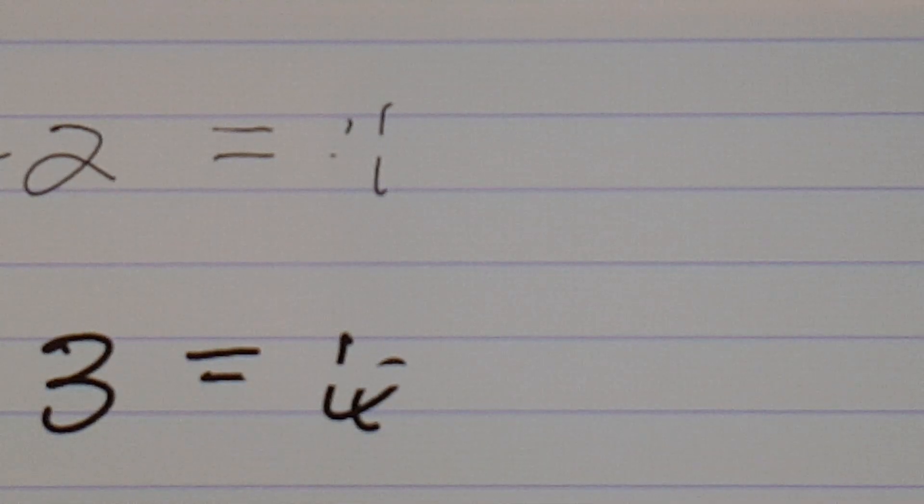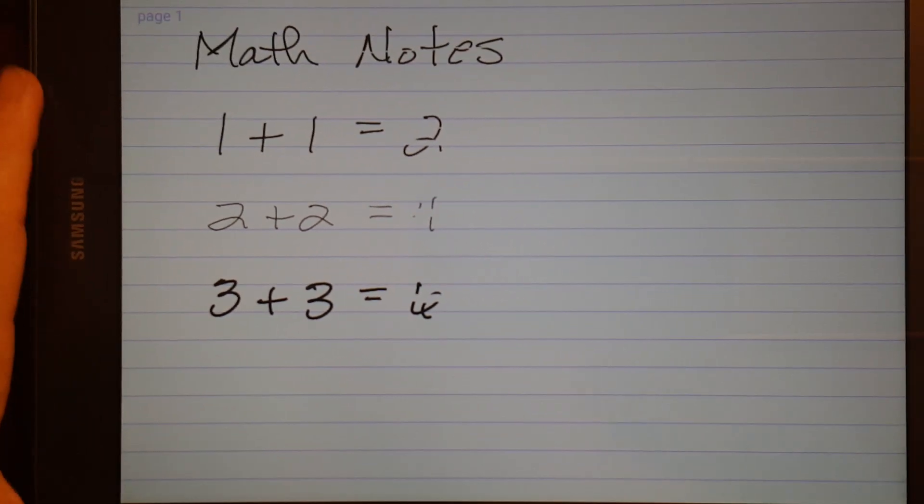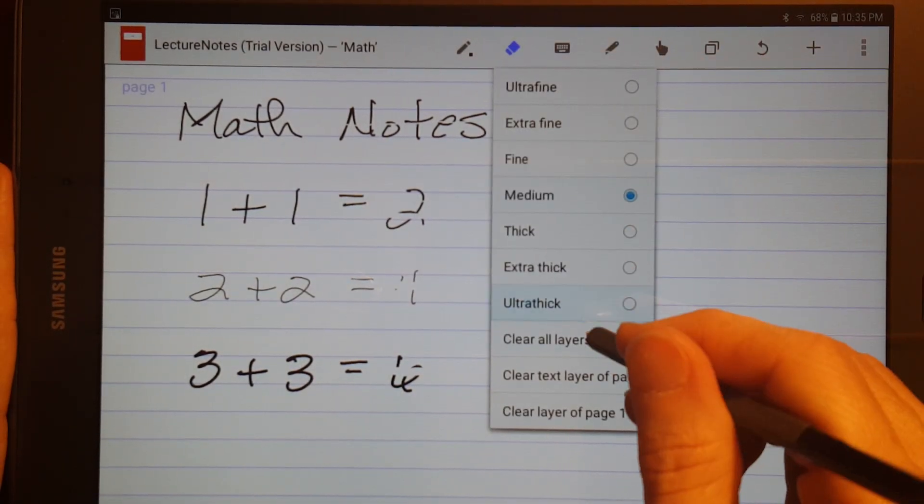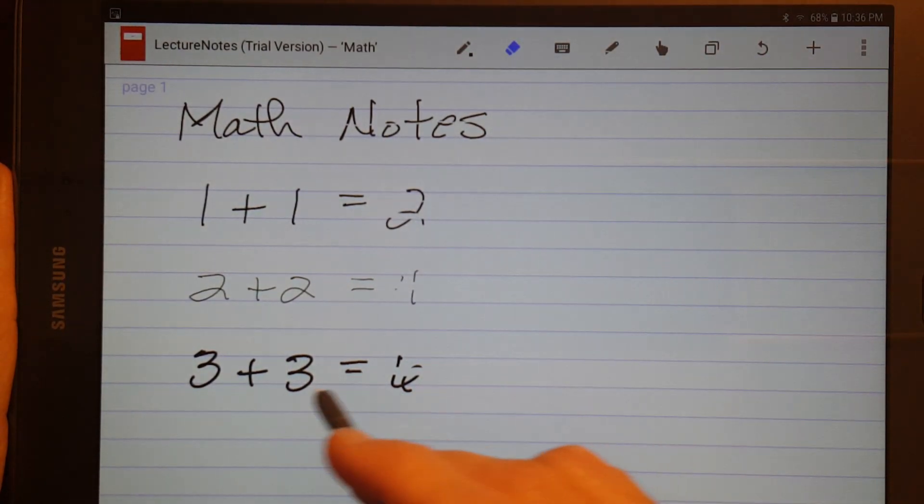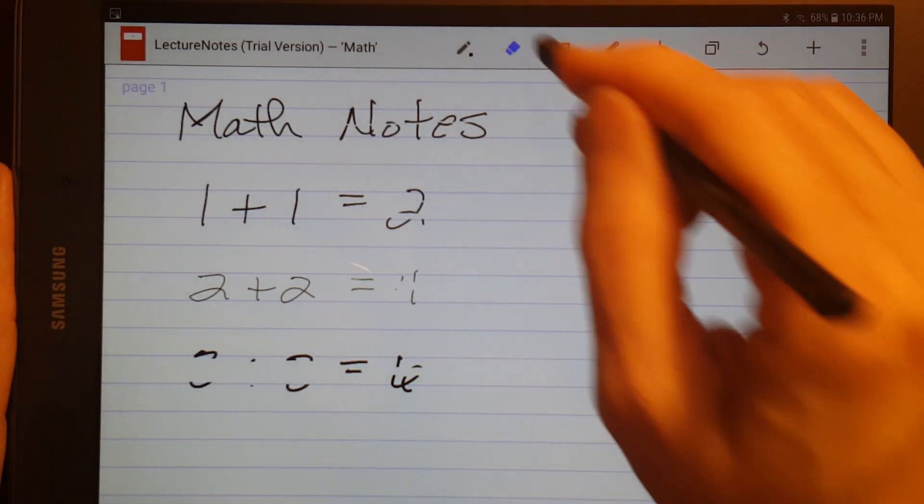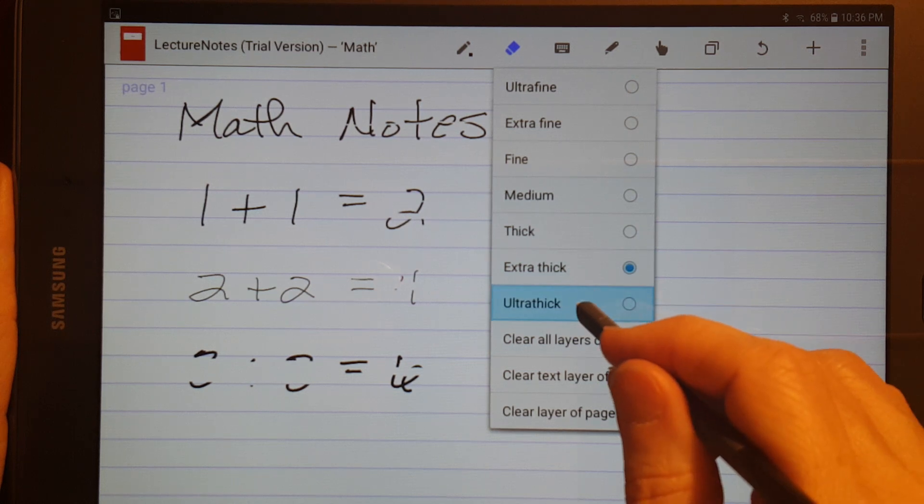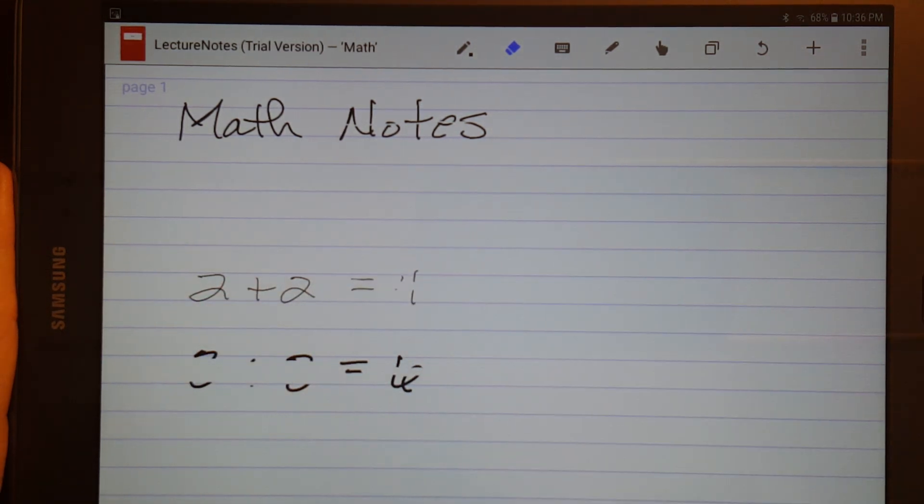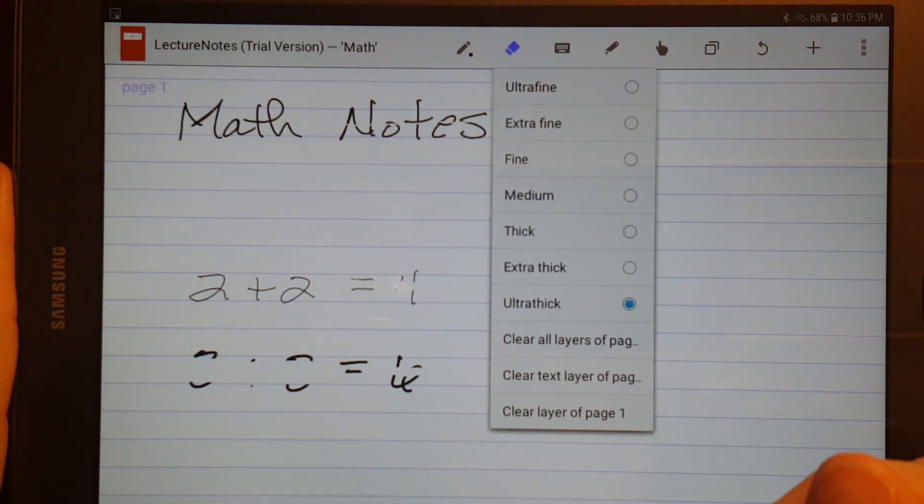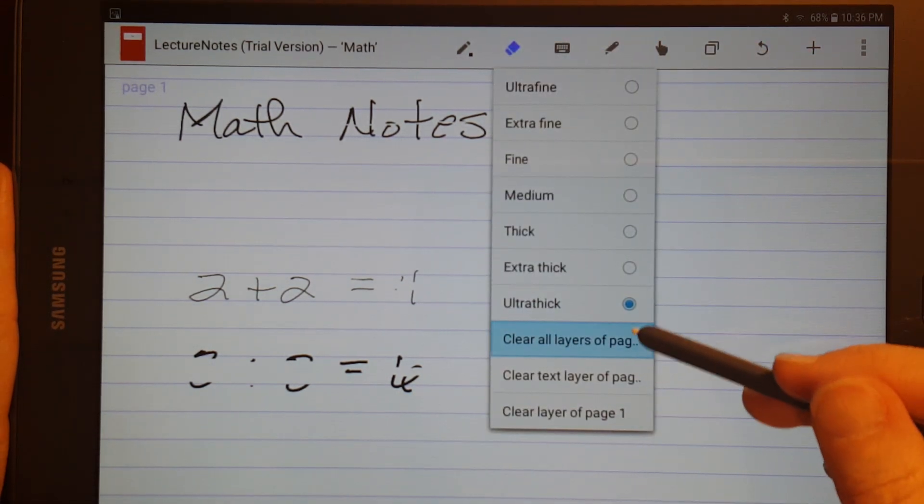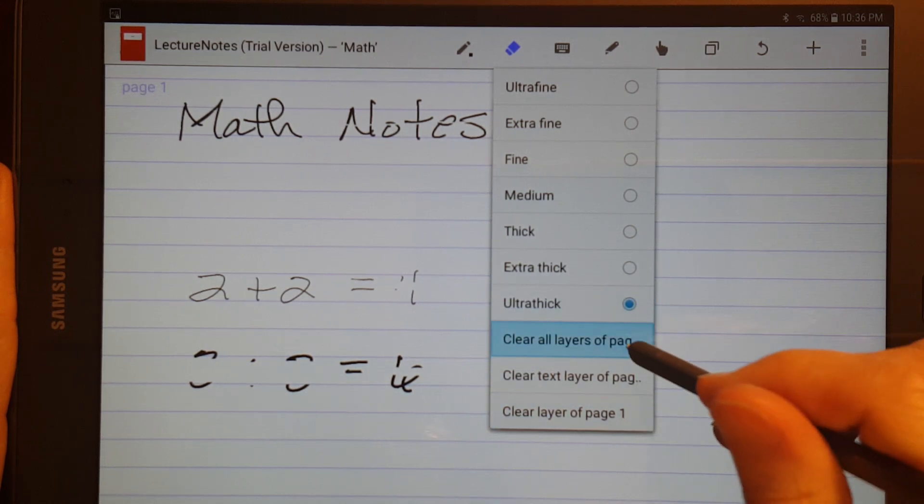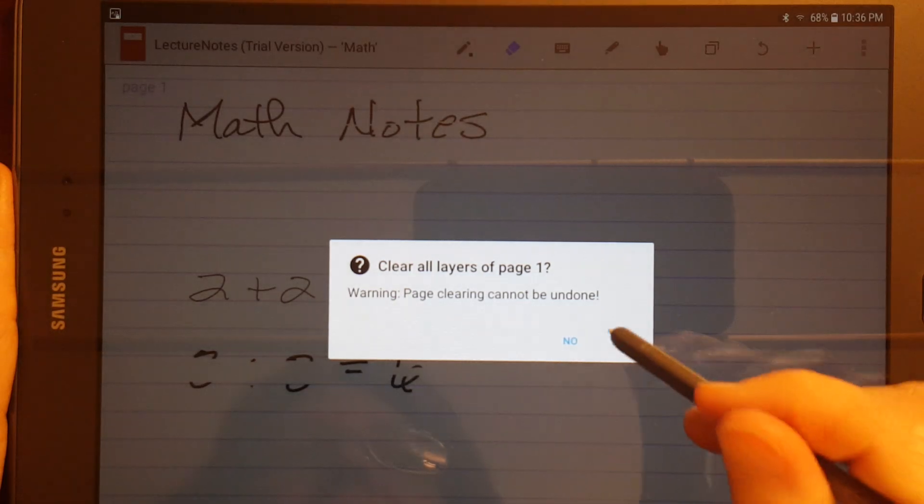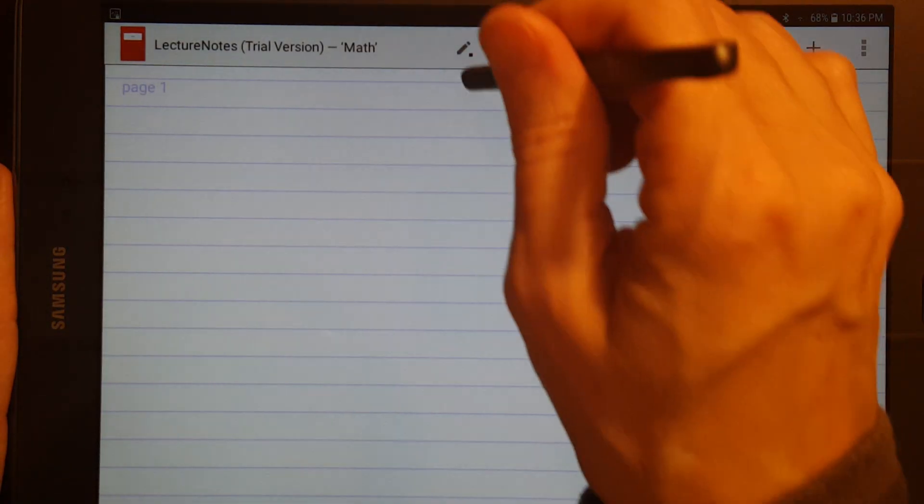Let me demonstrate medium again. This is medium, and I think I can zoom back out now. Extra thick. And ultra thick. And you can clear by layers. Let's see. You can clear all the layers of the page. Okay.